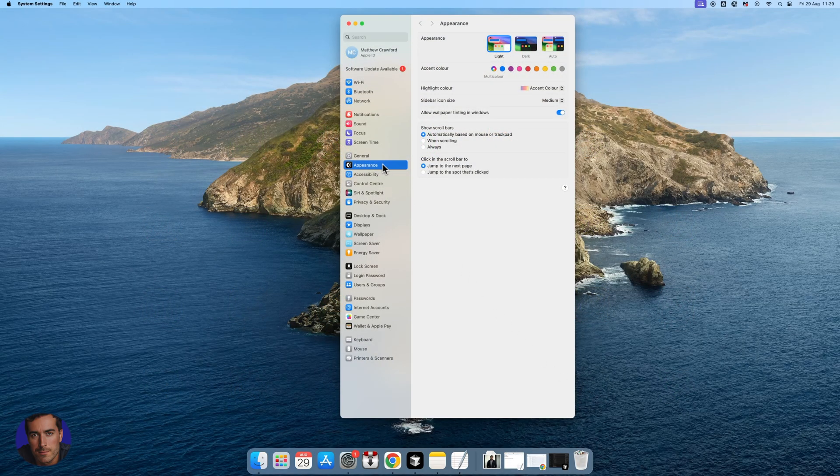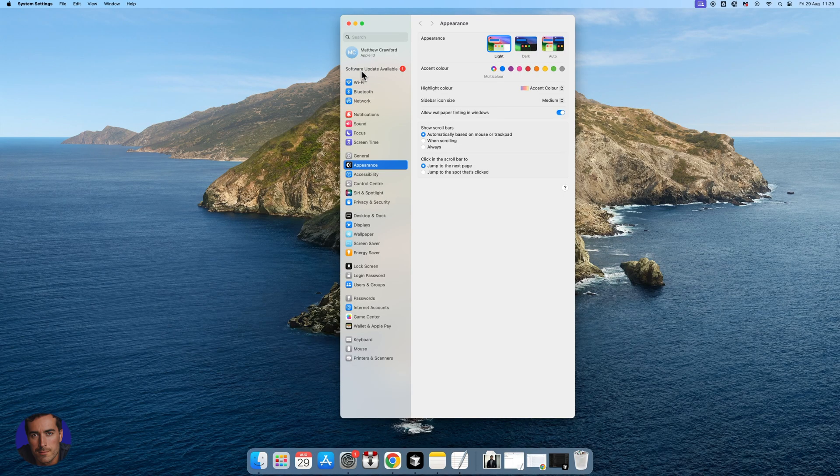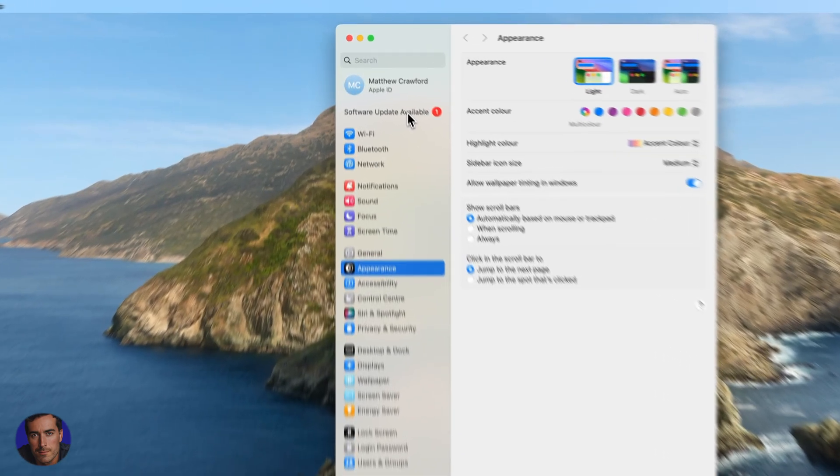Like I said, I'm here on appearance. In order to actually update your Mac OS, this is the quickest, easiest way to do it. Come up to the very top where it says software update.